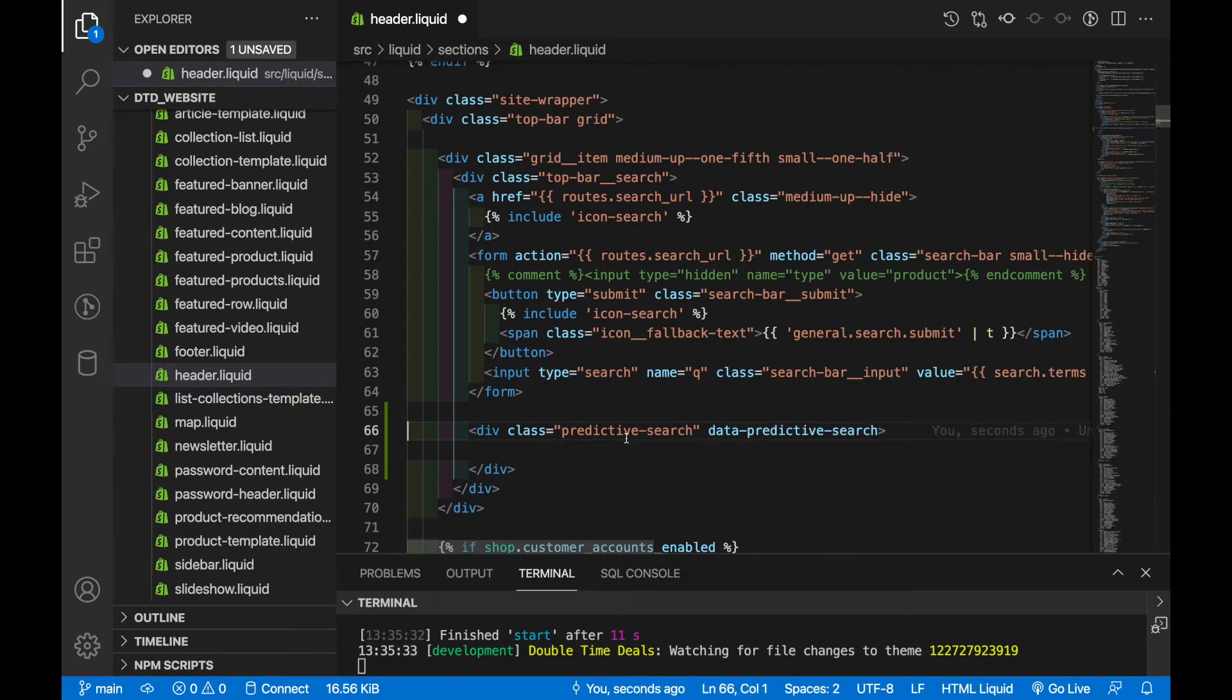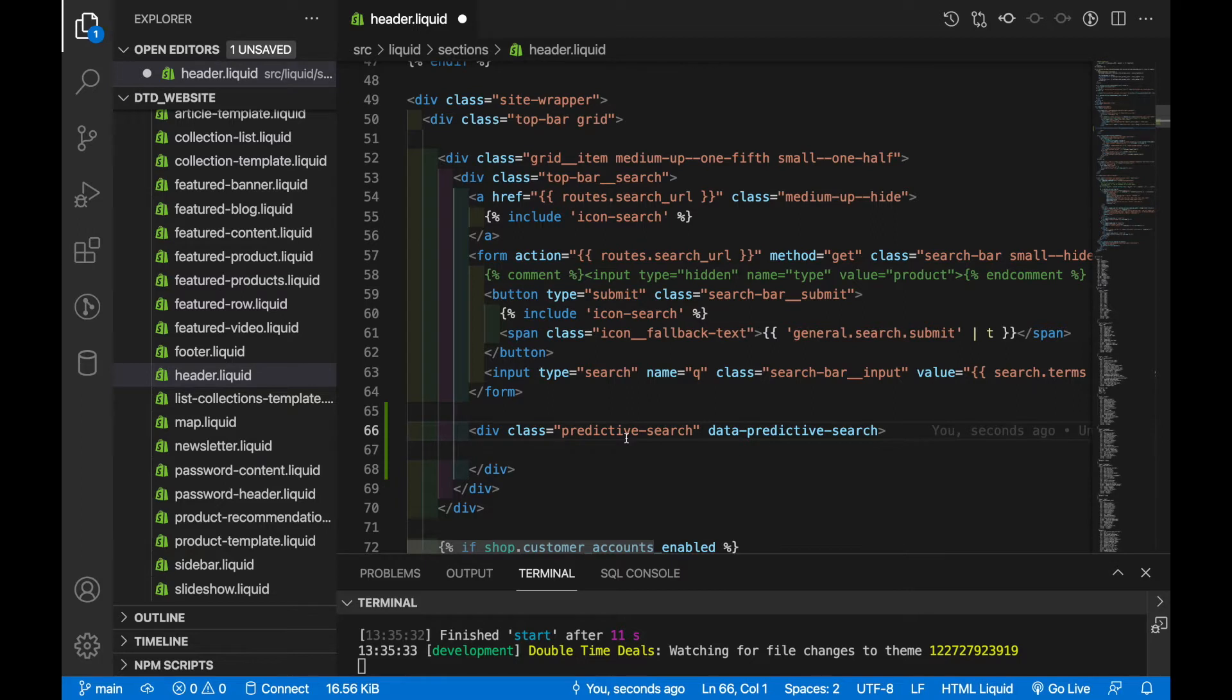And this element serves two purposes. One it's going to be the container that we use to position where our search results are displayed and also through JavaScript it's the element that we're going to inject all of our search results into.